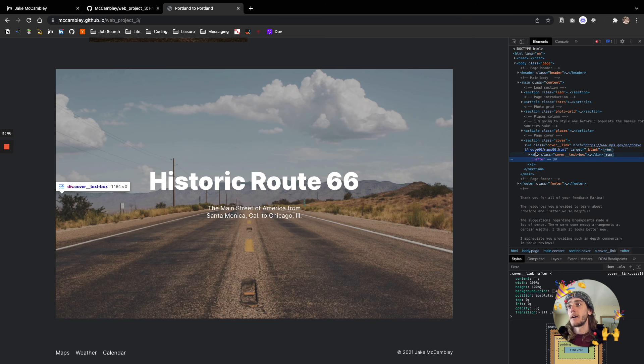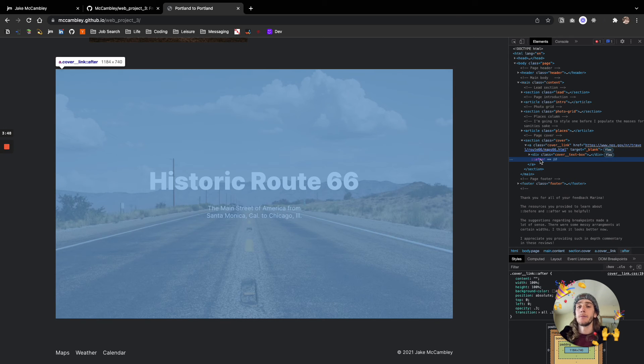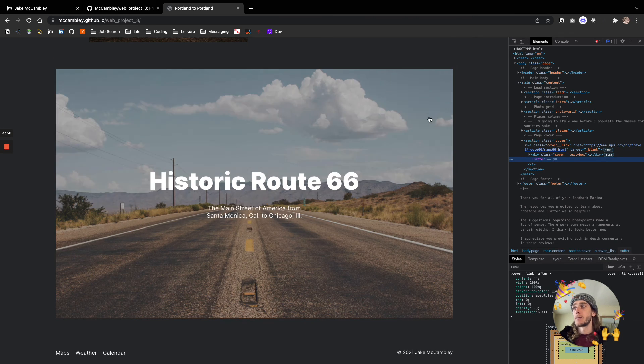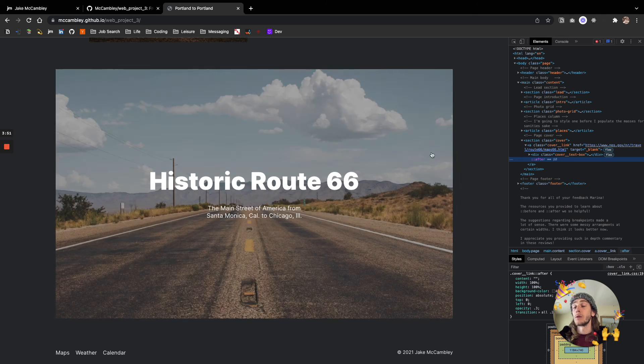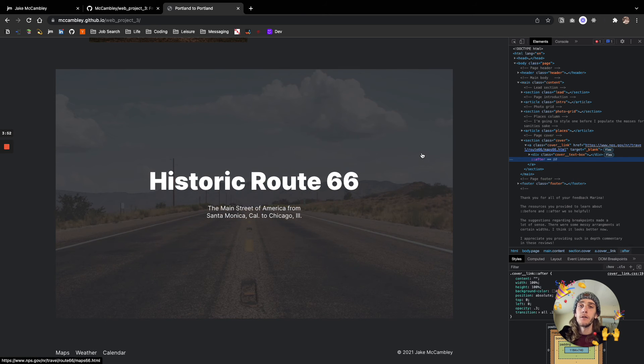and then the text box has an after pseudo element that is going to act as that overlay. So that's a relatively positioned div right here, and that's an absolutely positioned after element that takes up the whole span. And then when you hover over it, the opacity changes there.